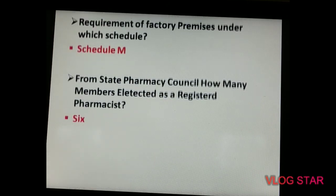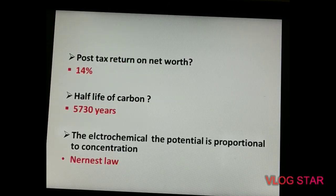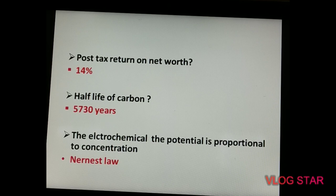Post-tax return on net worth is 14 percent — you can refer to the Drug Price Control Order 1995 for this. The half-life of carbon-14 is 5730 years, and the next question depends on Beer-Lambert law.